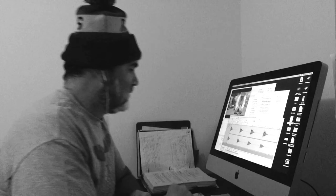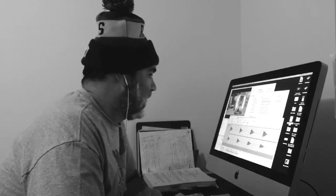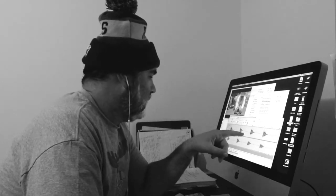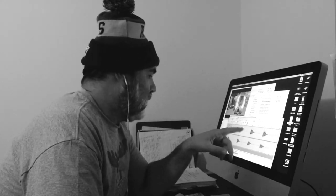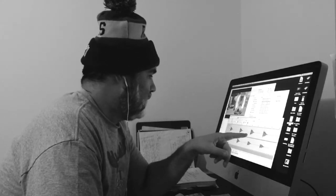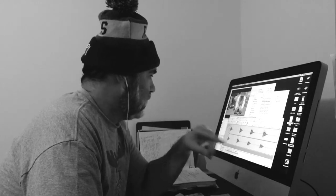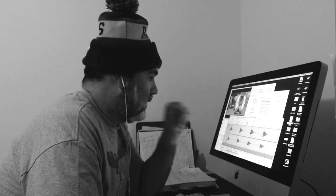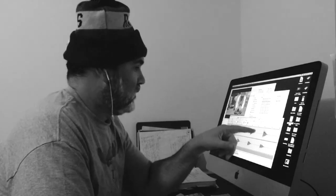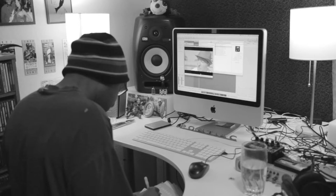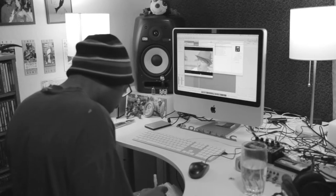I almost feel like I want number three to be the first one, and then the fourth one to be number two, and then come up with a new three and four.